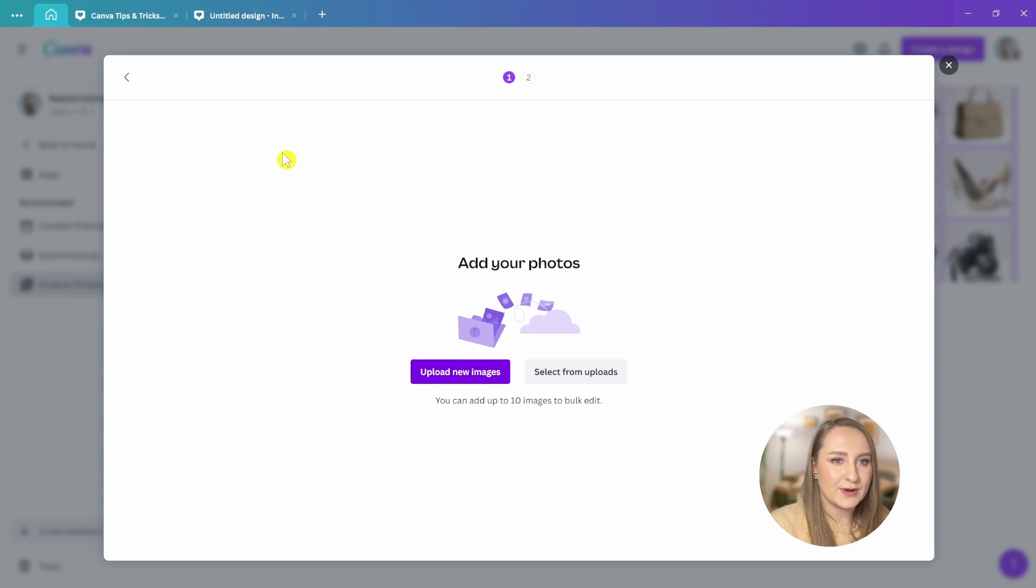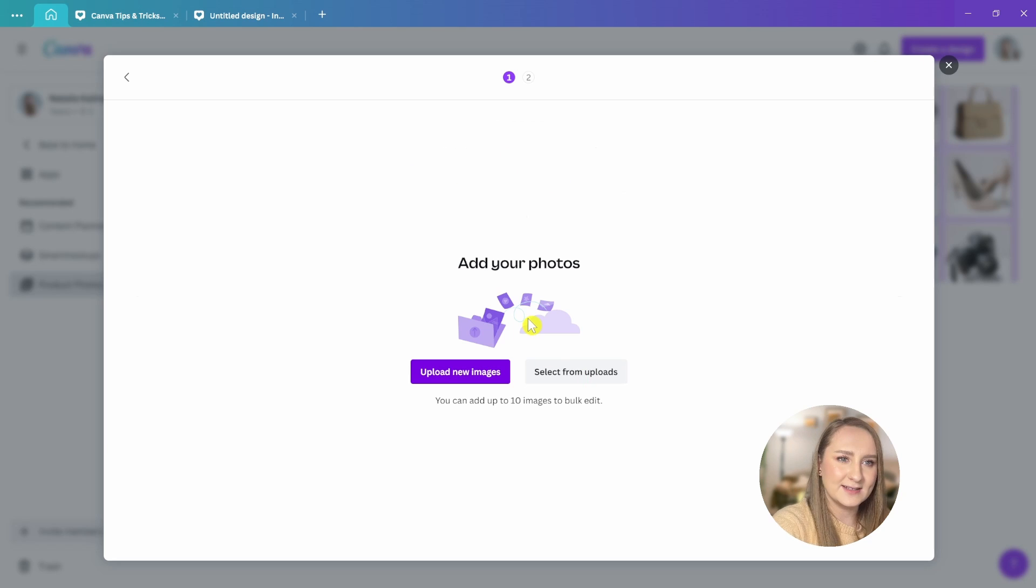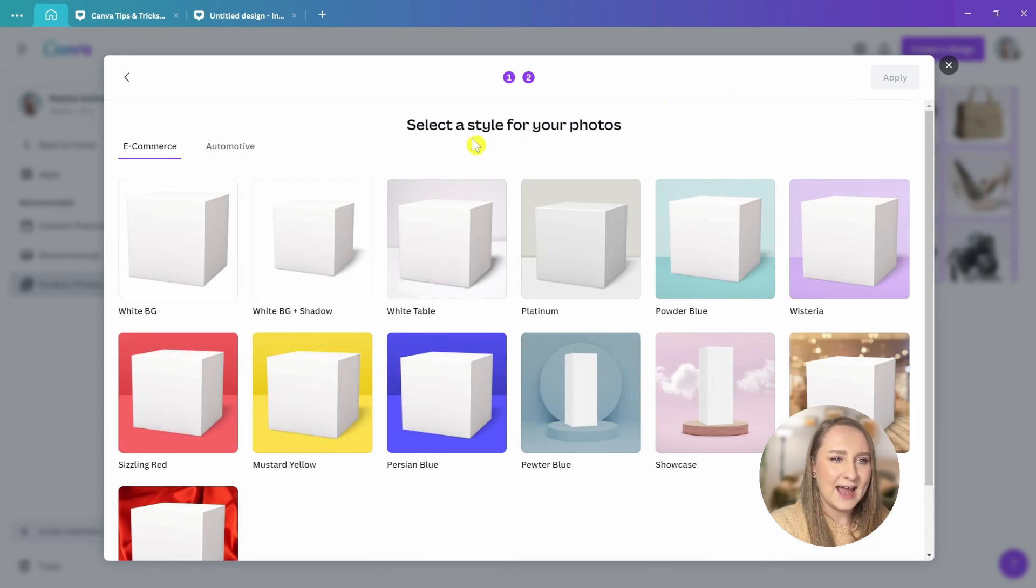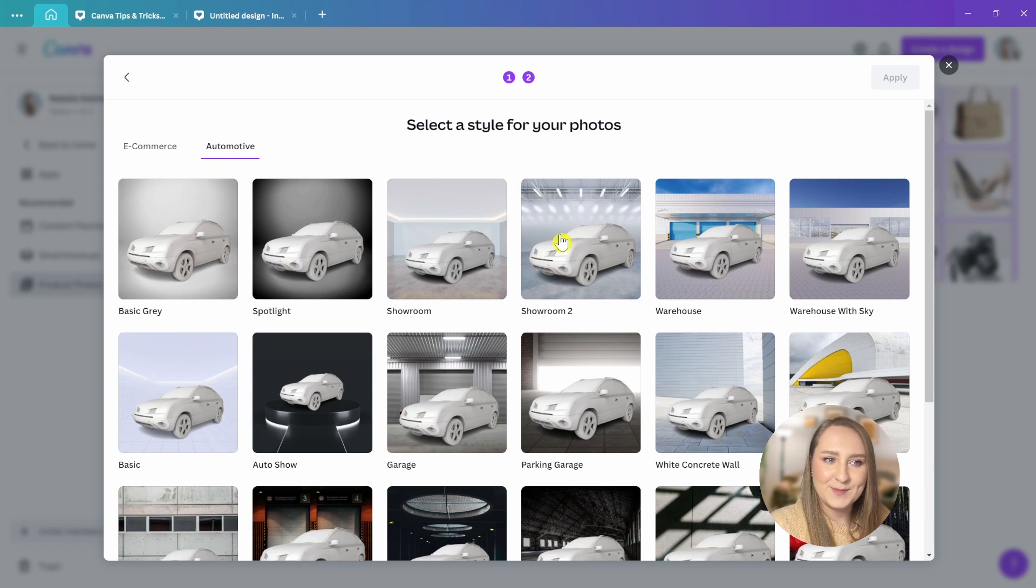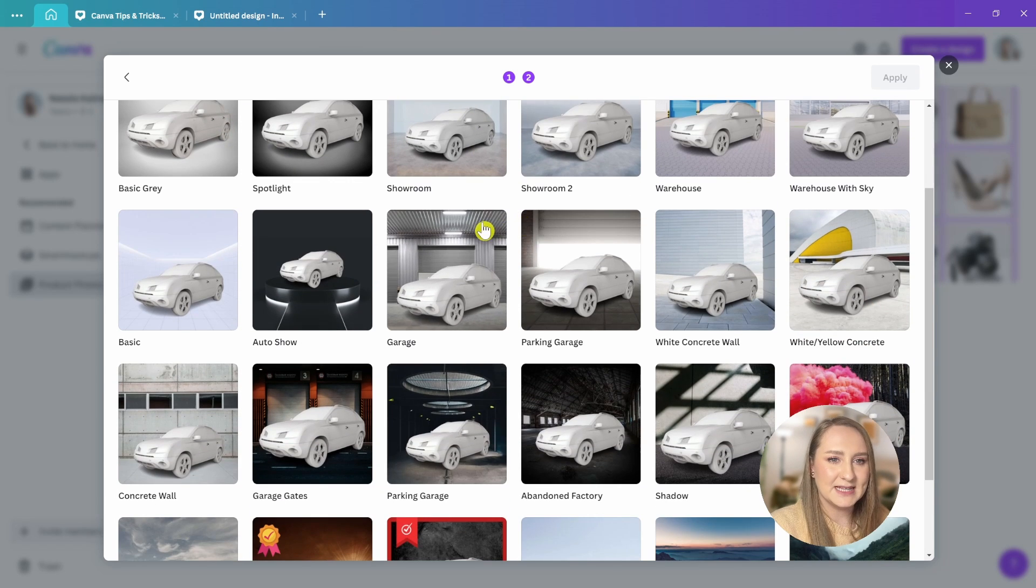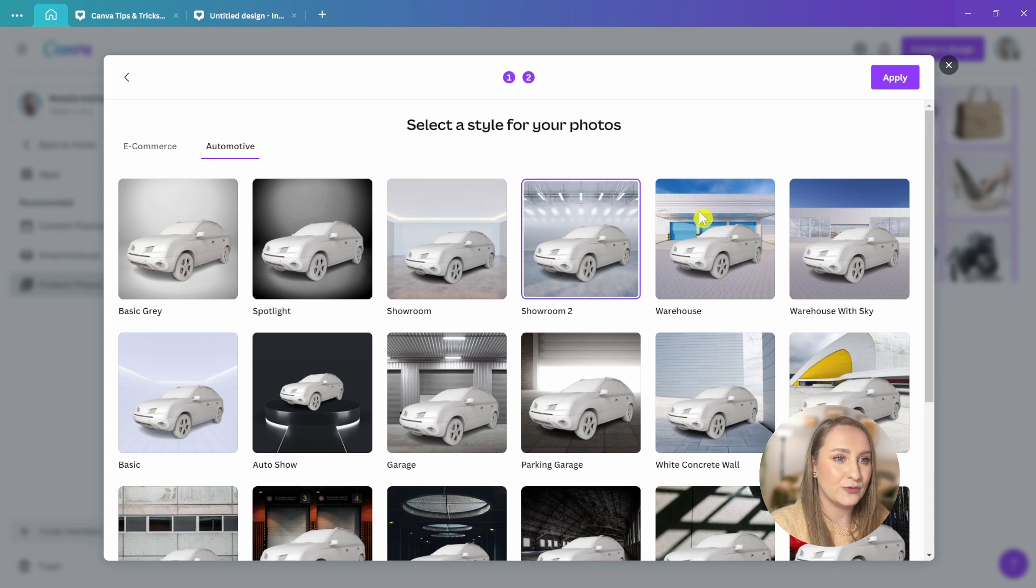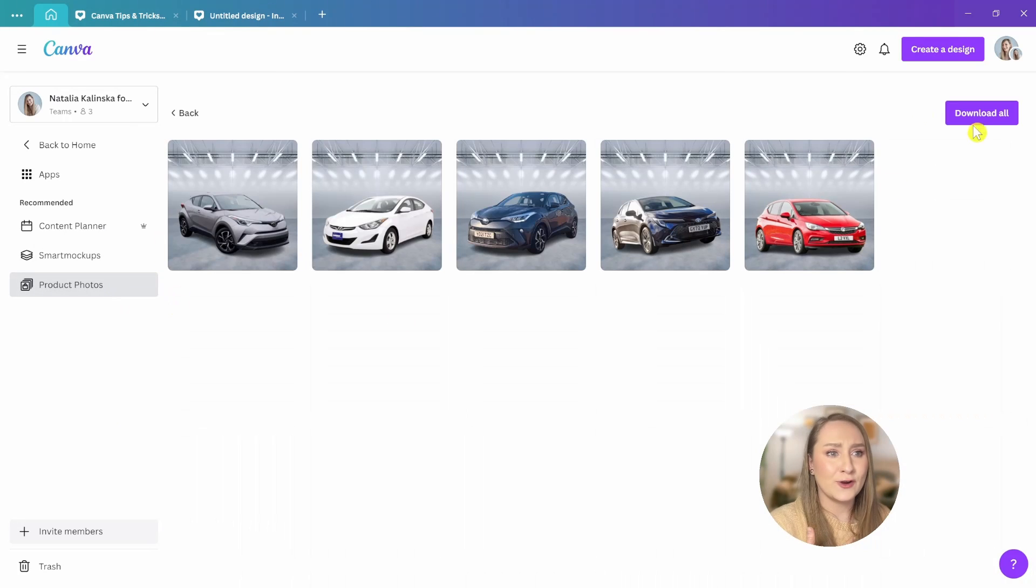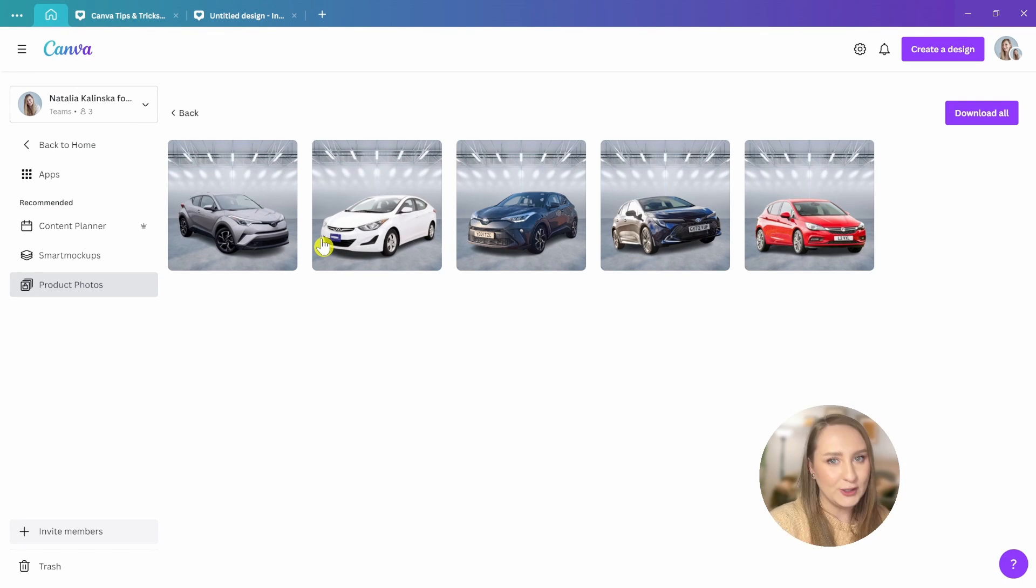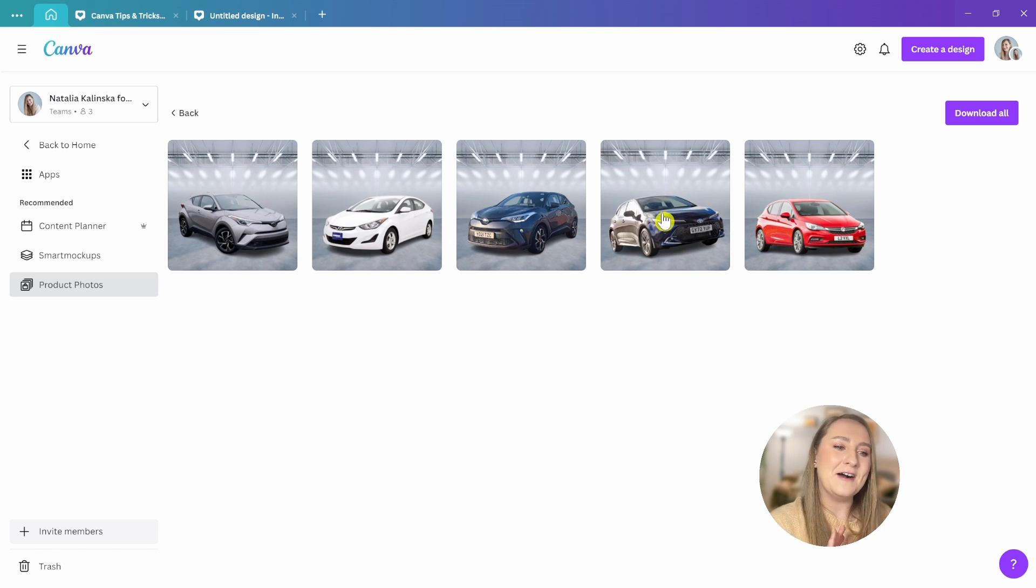Once you upload your images, I'm going to upload the bunch of cars that I've got in here and you can actually select automotive and then from here I'm just going to, let's say, select showroom, maybe this one, let's apply. And you've got your car sorted as well. So I suppose if you're a used car salesman, Canva got you covered apparently. All right, let's move on to tip number eight, change colors with duotone.